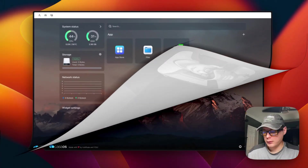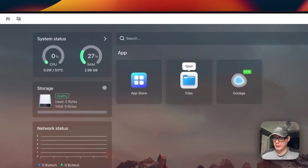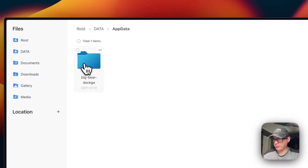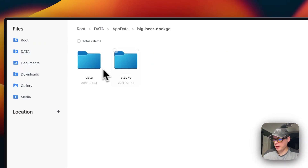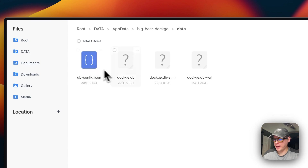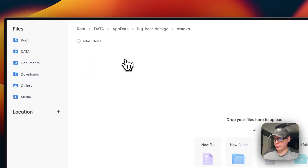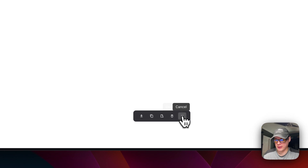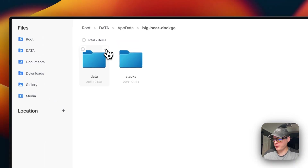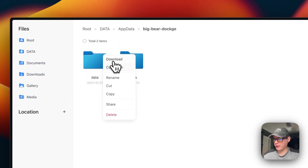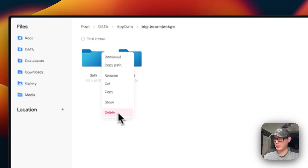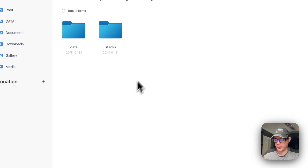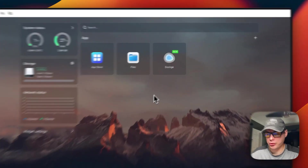Now go to the Files app and navigate to 'app data / big-bear-dockage'. You'll see your data folder and your stacks folder. From here you can use the checkmark to download, copy, cut, delete, or cancel. The top-right menu also offers download, copy path, rename, cut, copy, share, and delete options.